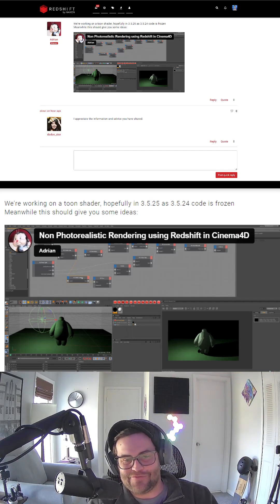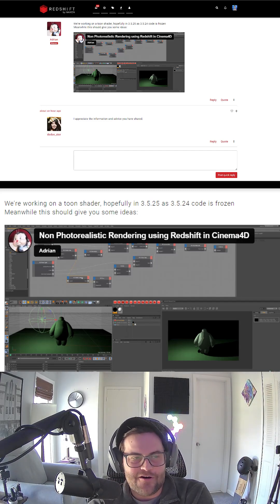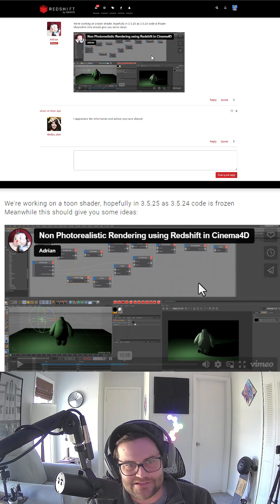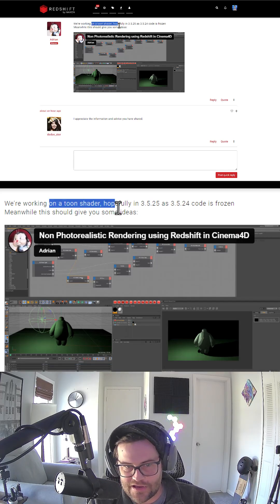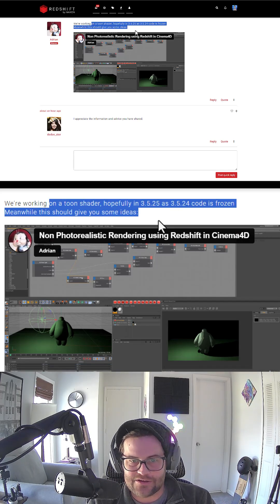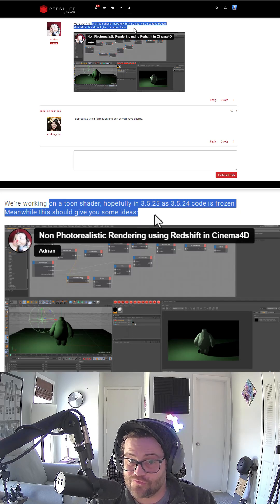Hey, what's up? I'm Derek Kirk of Effectotron, and I have some exciting news on the Redshift forums. Adrian from Maxon said we are working on a toon shader, which we knew, but it's hopefully coming in 3.5.25.